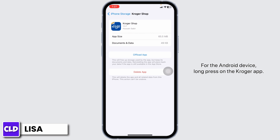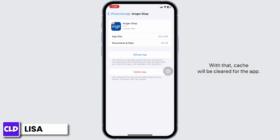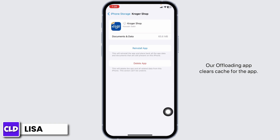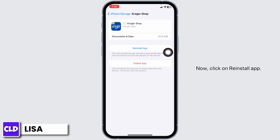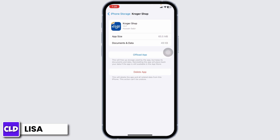For the Android device, long press on the Kroger app. You will get a pop-up for app info — clicking on it, you will get the option of clear cache. Click on that option and cache will be cleared for the app. Now click on Offload App. Offloading the app clears the cache. Now click on Reinstall App. After completion of the reinstallation process, you can check whether your problem has been solved or not.